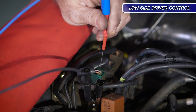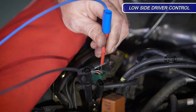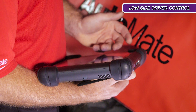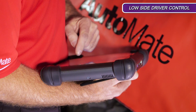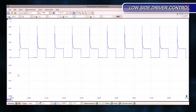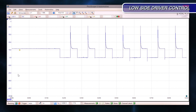With the ignition on, back probe both sides of the vacuum solenoid. Battery voltage should be seen, which indicates a path through the solenoid windings. Using a scan tool, operate the EGR valve control solenoid. With the oscilloscope connected to the control side of the solenoid valve, you should see a square wave pattern that reflects the scan tool command.